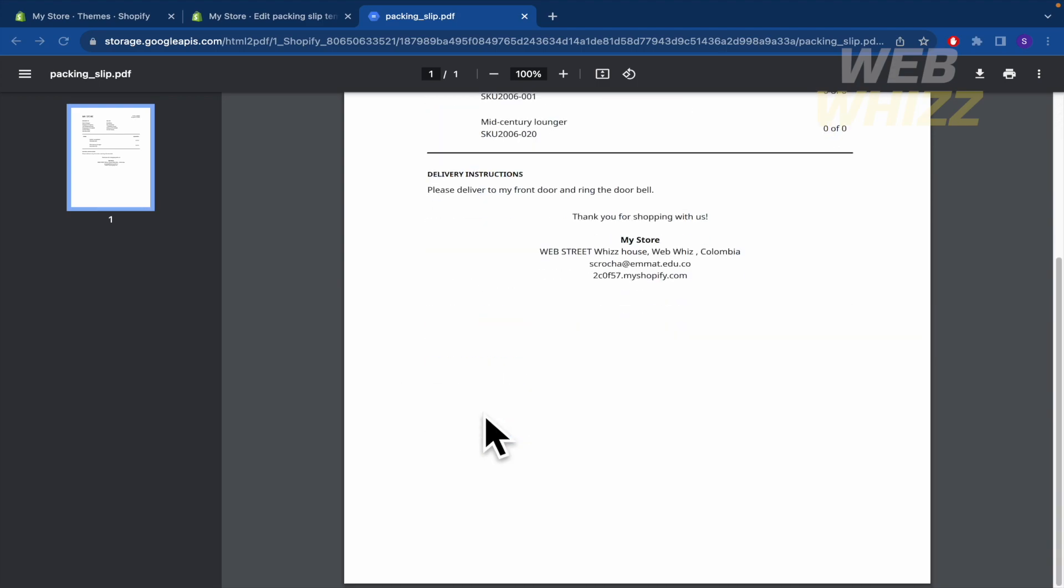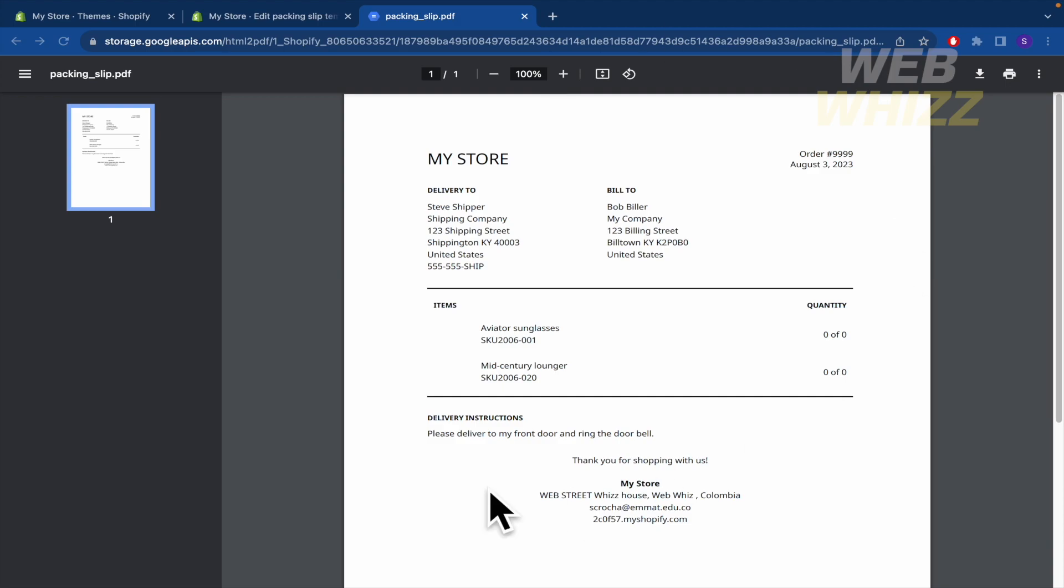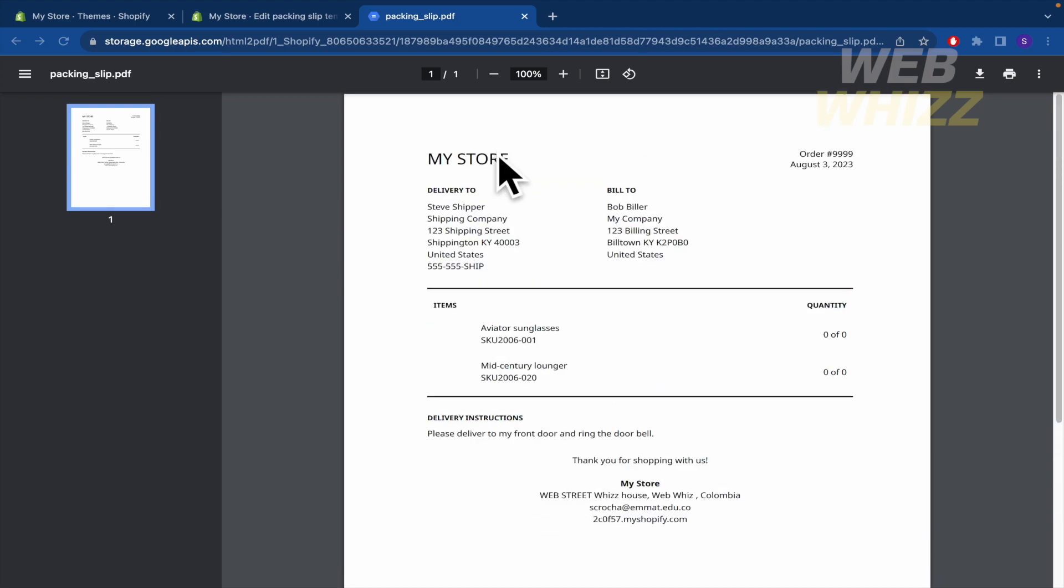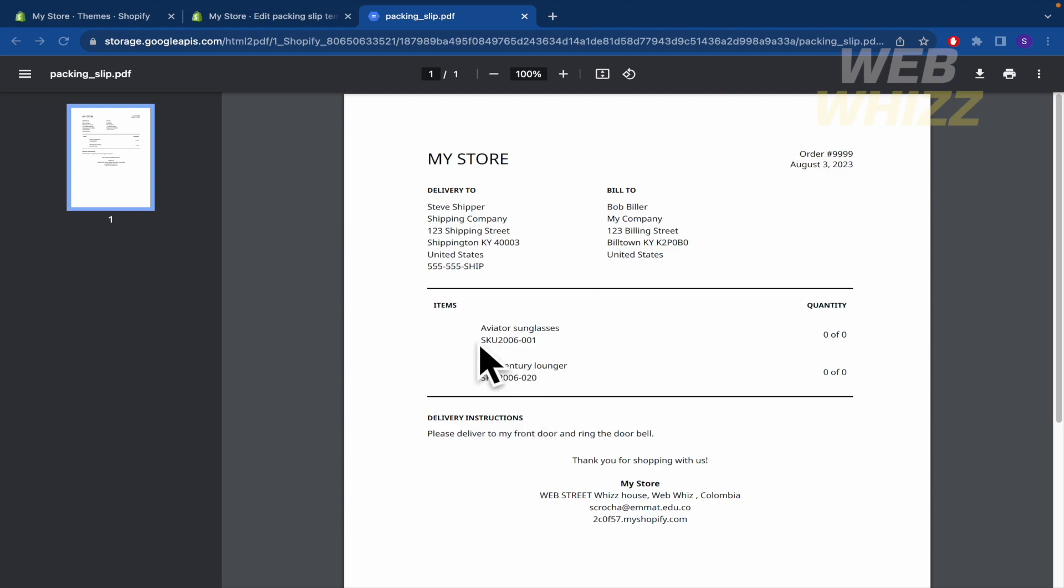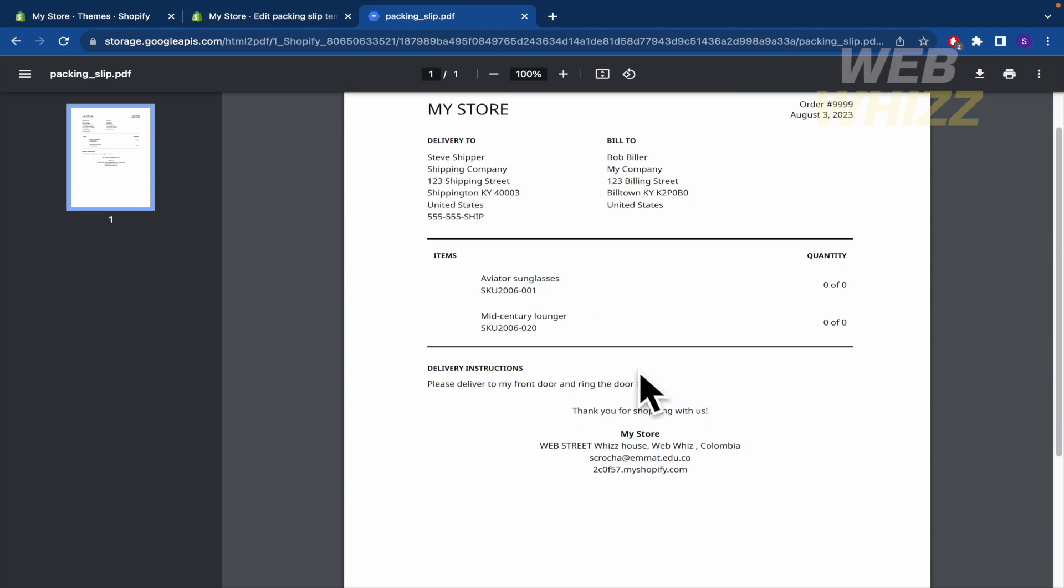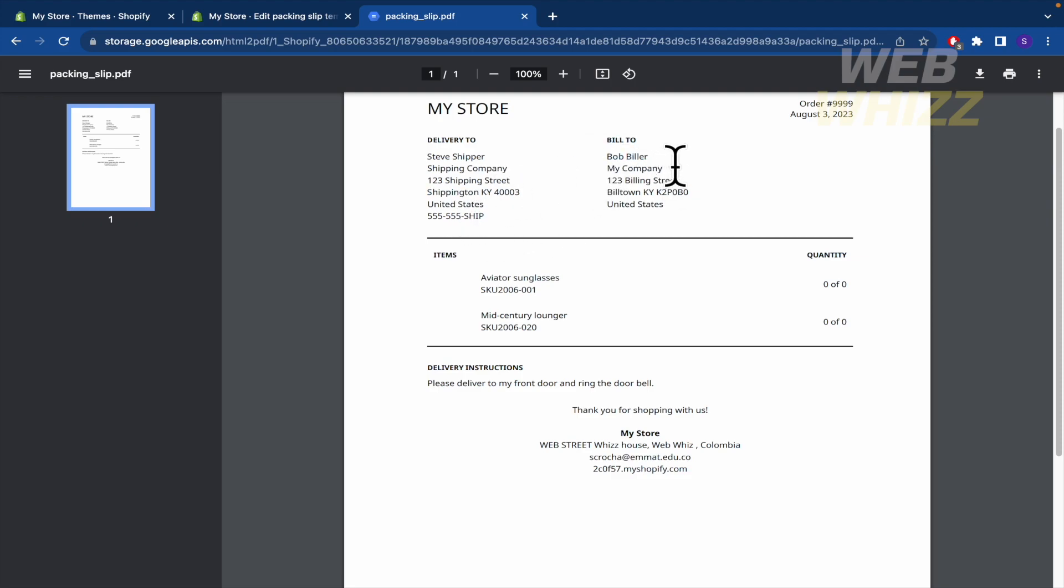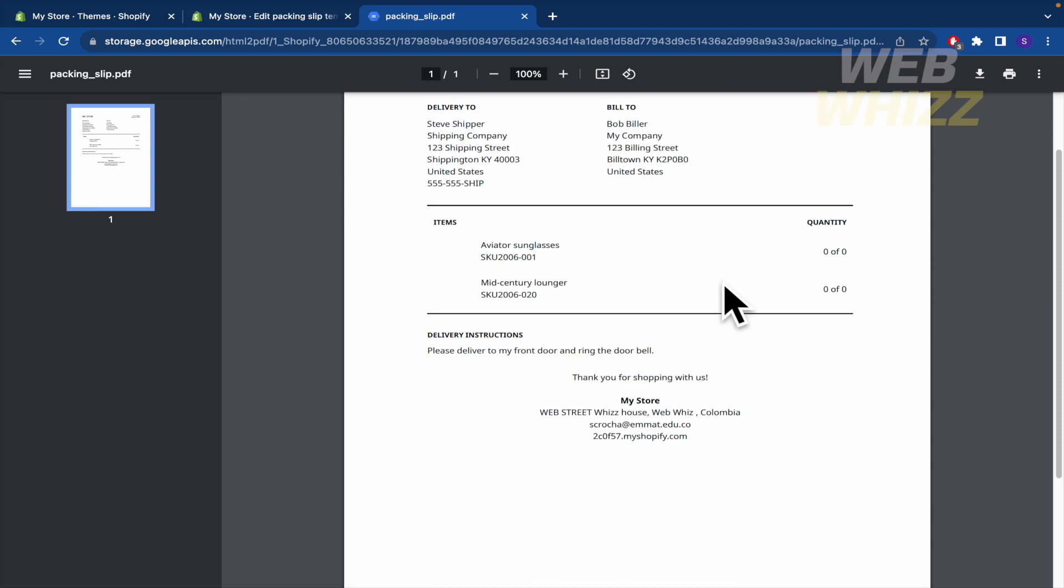I'm here with this document because this is the document that your customer is going to receive when he gets the item. For instance, this is an example for aviators and glasses, mid-century lounger, and it has that it's going to be delivered from the shipping company, and this is built to, this is the name of the customer, Bill Builder, and the company, and so on.